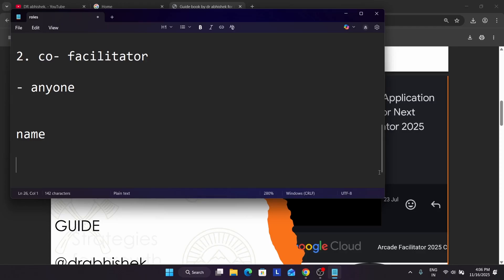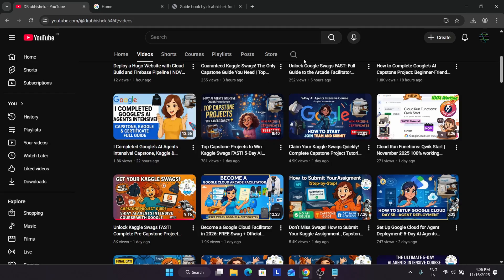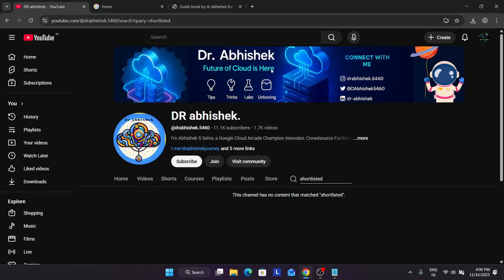After that you'll be getting a Google form to fill. You have to enter all your details like name, email, etc. I think I have made a video on this also — I will attach the video here covering the nomination process.